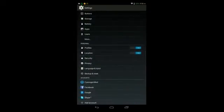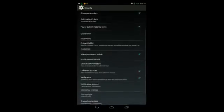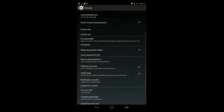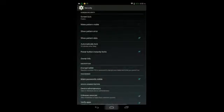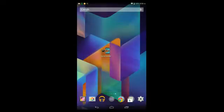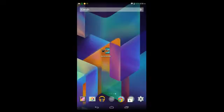For some it's in settings, then security, and then unknown sources, and you have to make sure it's checked. Now depending on your Android device it may vary for you, so if you want to make sure that unknown sources is checked, just search on Google and you'll find a way.